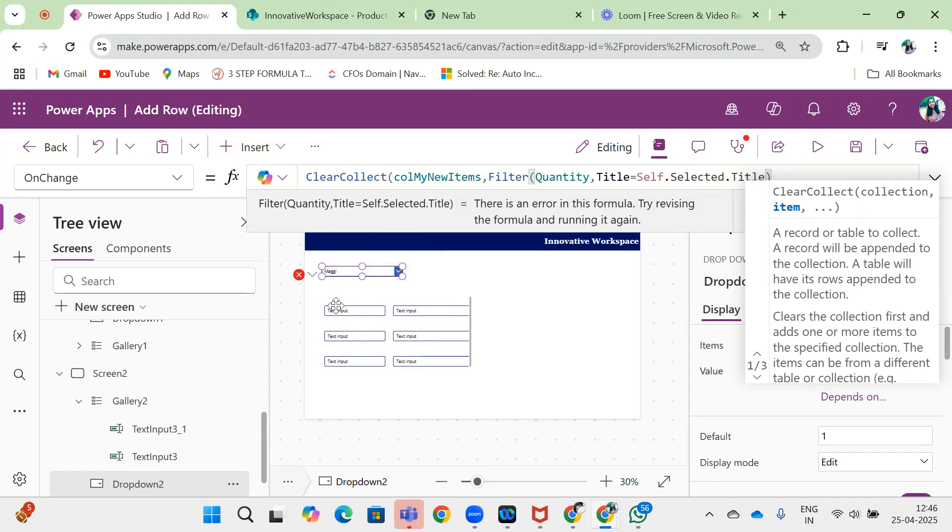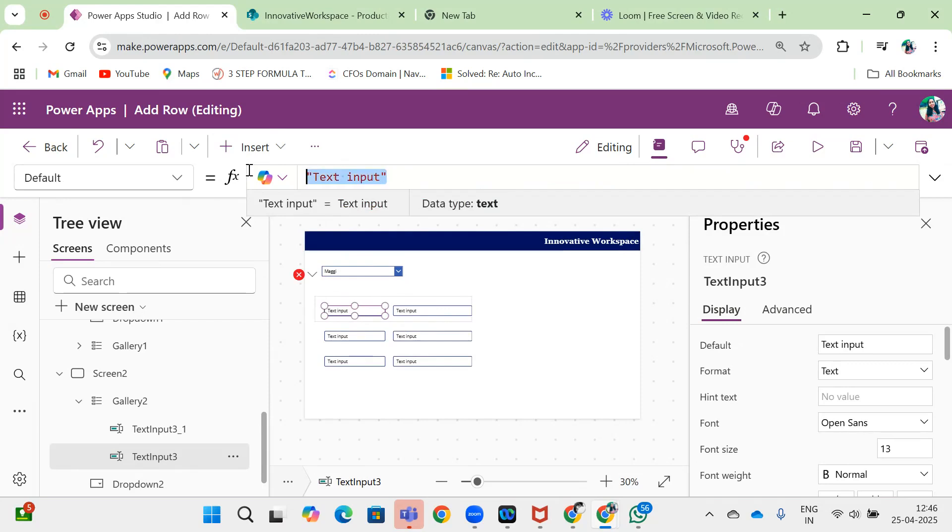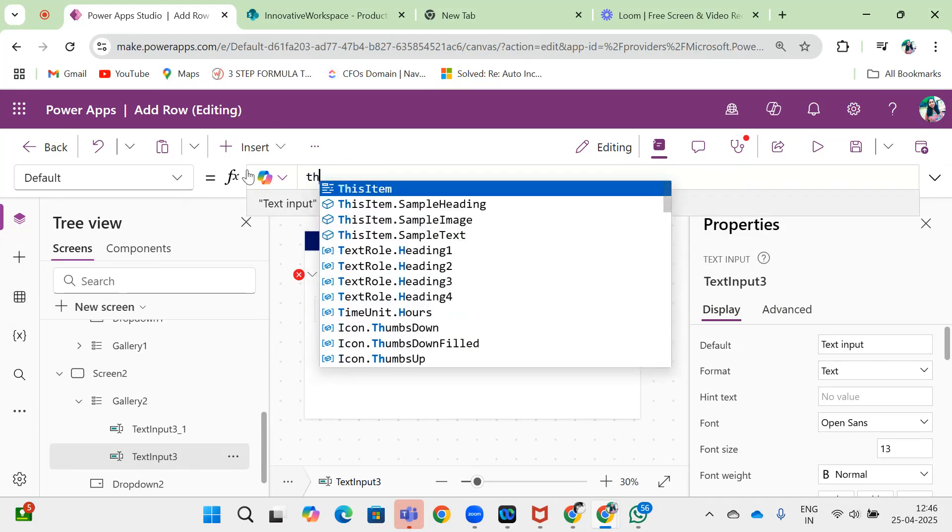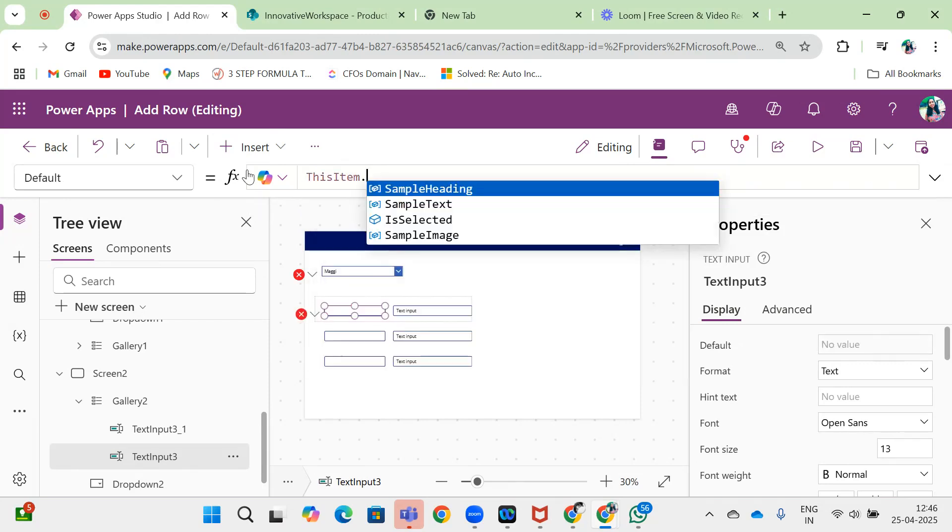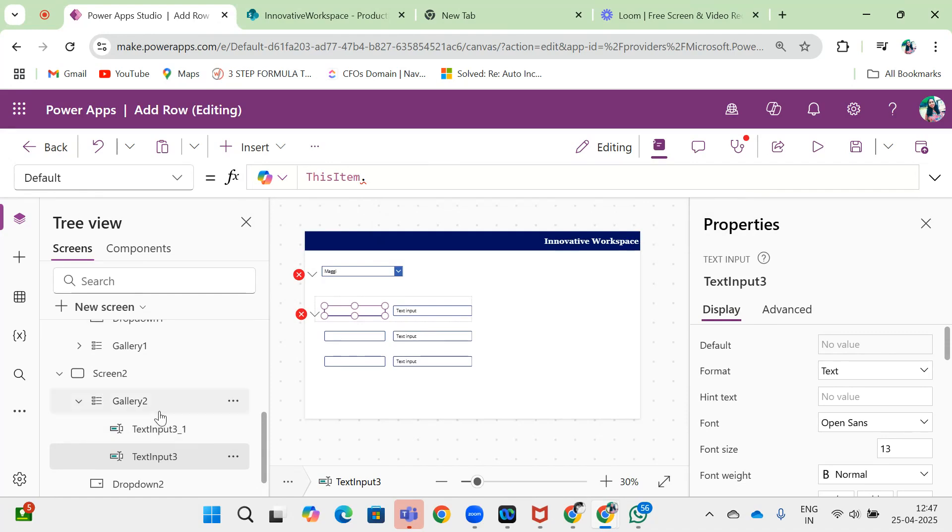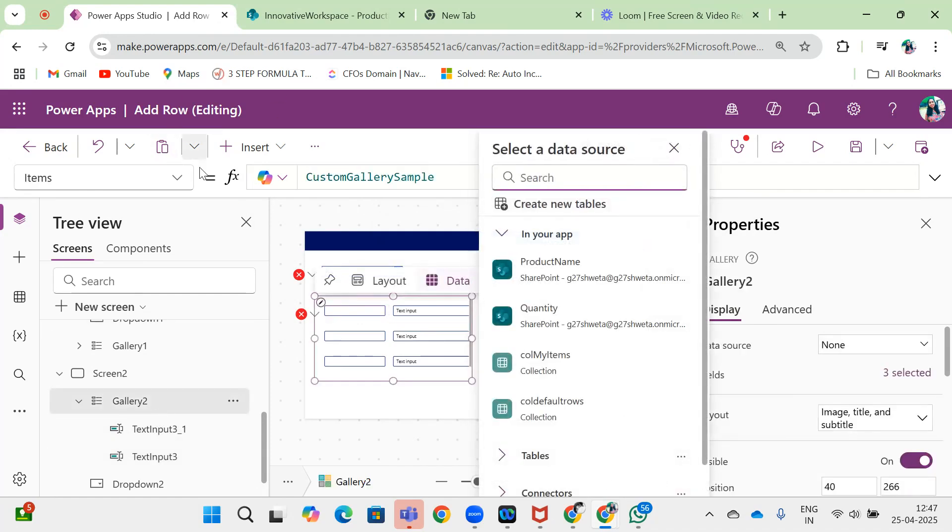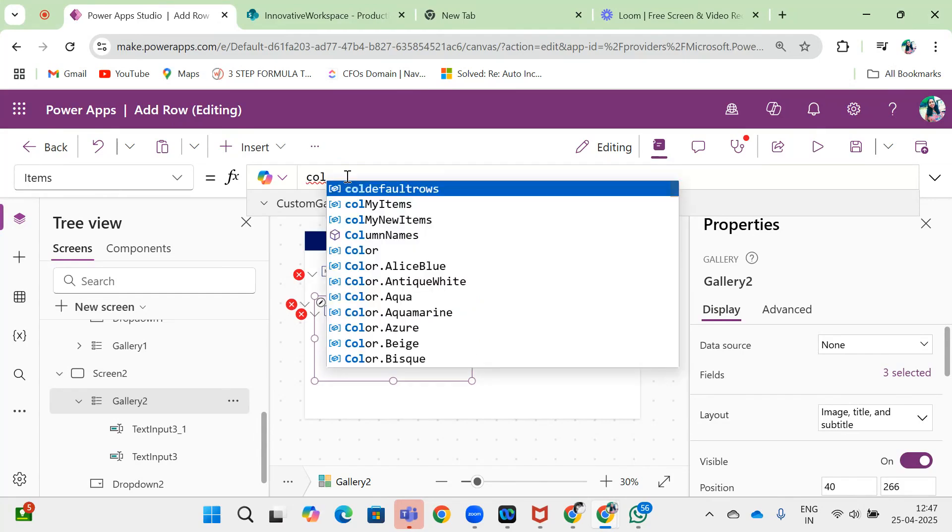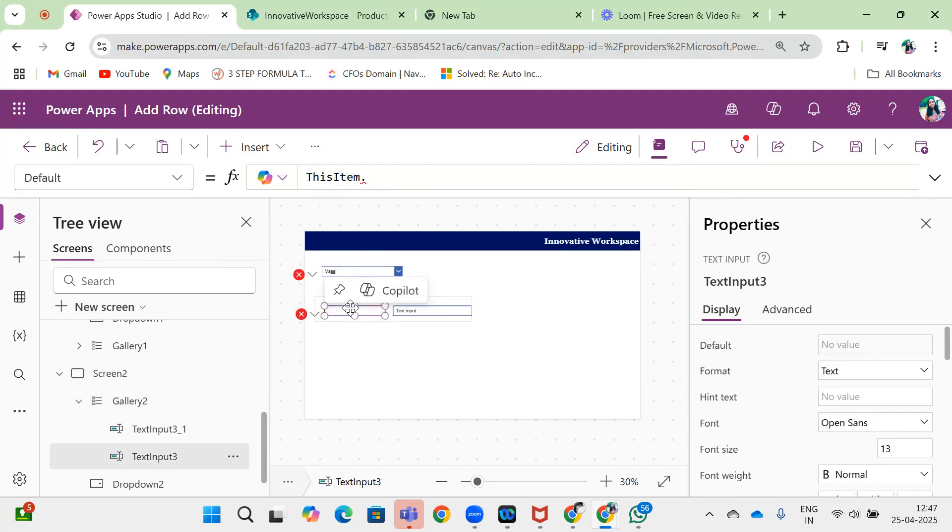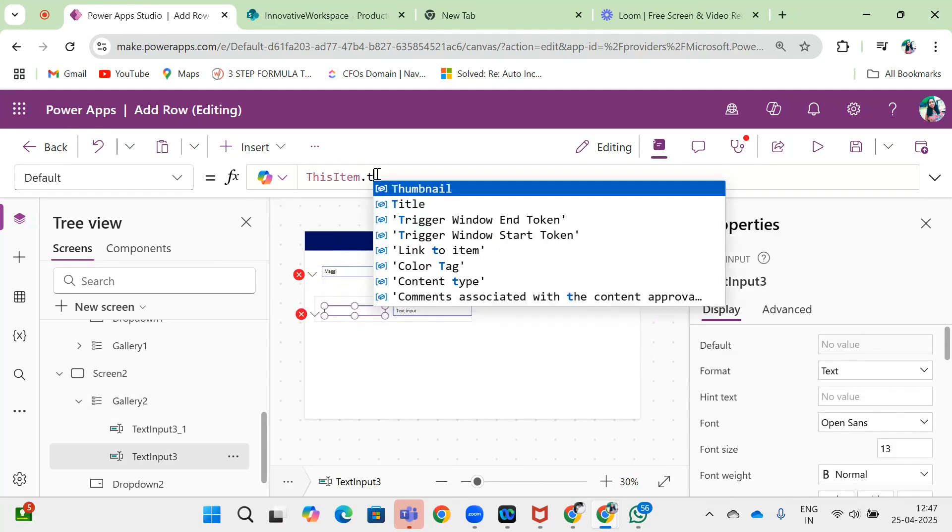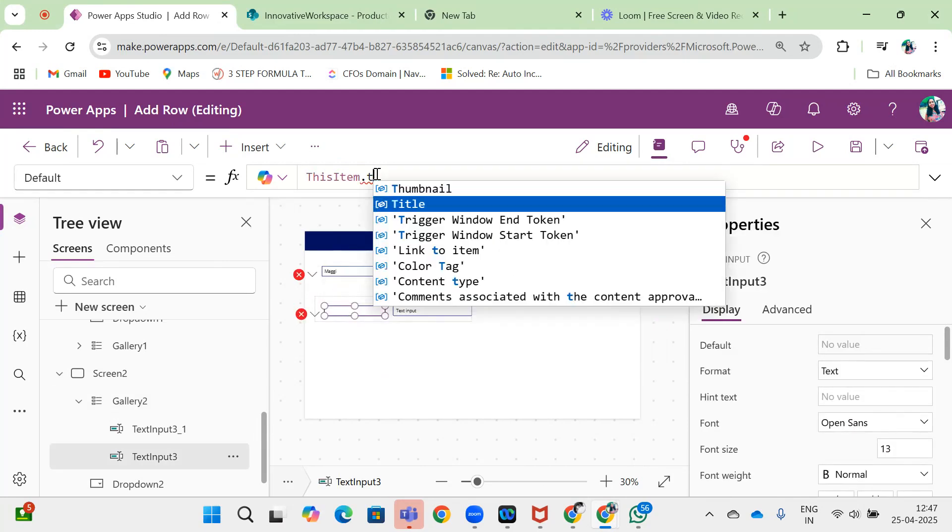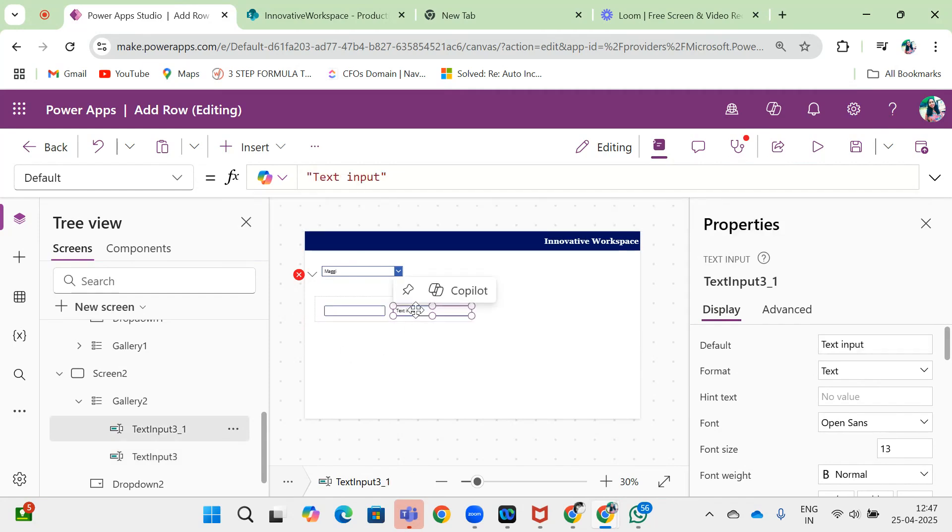Now here, the default is ThisItem.Title. For this gallery, I will set the data source to my new item collection, and here I will give ThisItem.Title and next is ThisItem.Quantity.